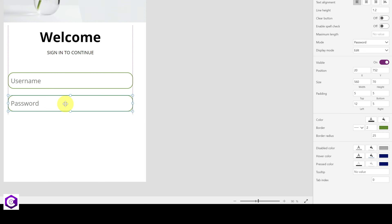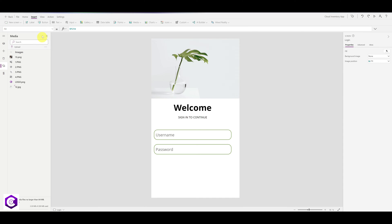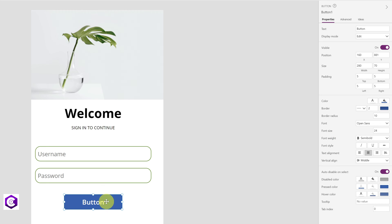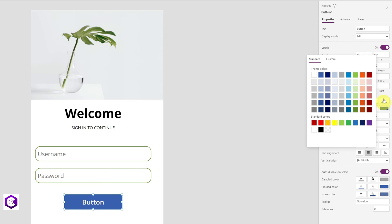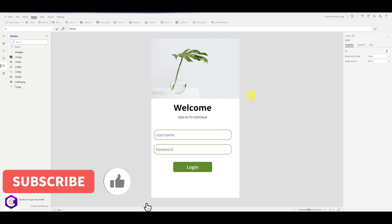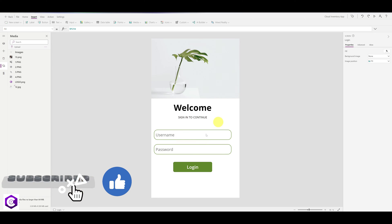In the next step, we will bring in a Login button. On the top left under Insert, select Button and bring it to the center, aligned in the middle. Change the button color from blue to green. Under the Text property on the right-hand side, remove the default label and type Login. Our welcome screen is now ready.